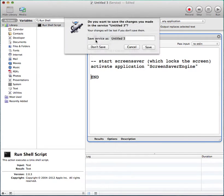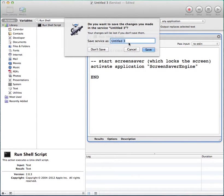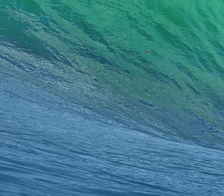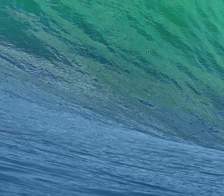Then, save this. Give it a name such as Lock my iMac. Save.